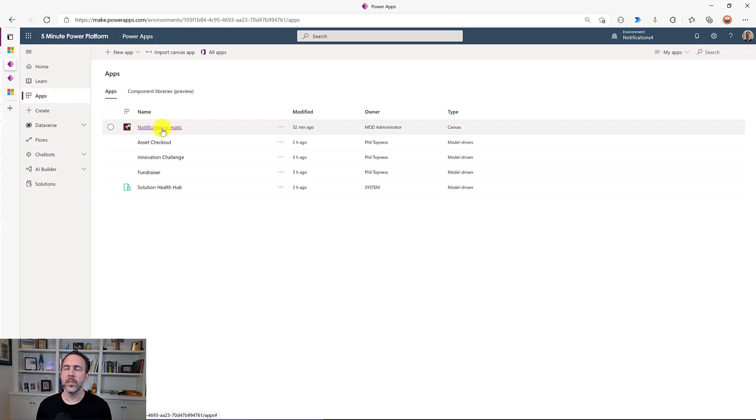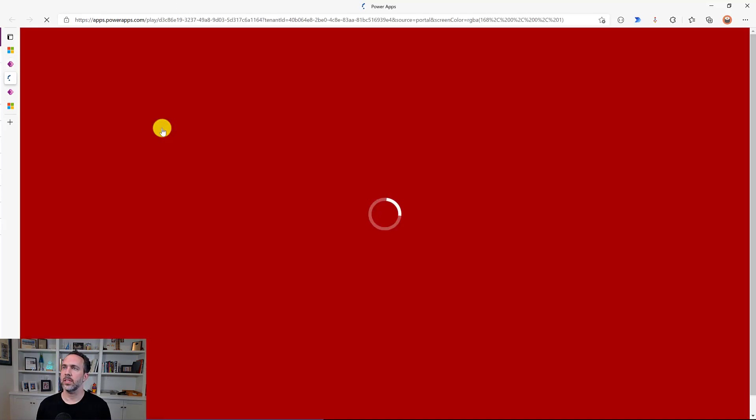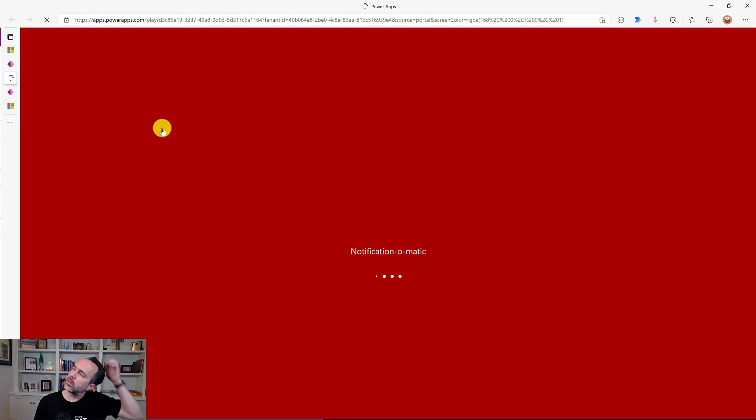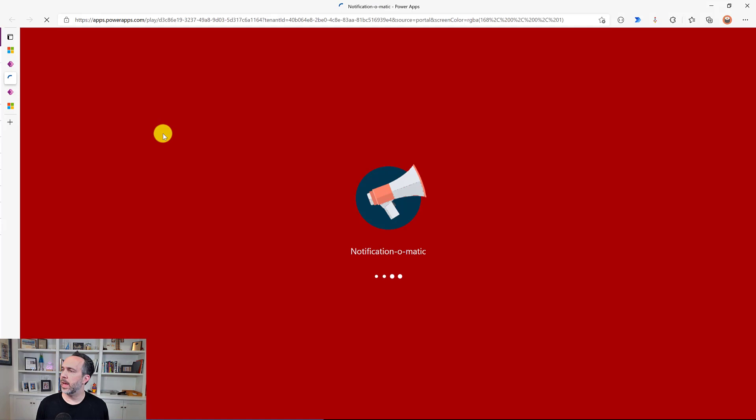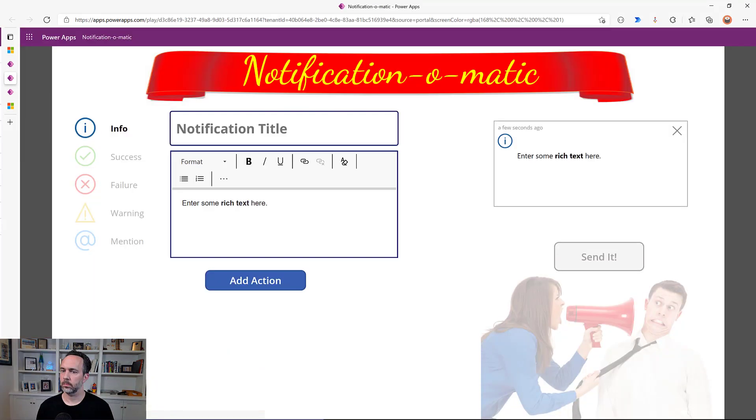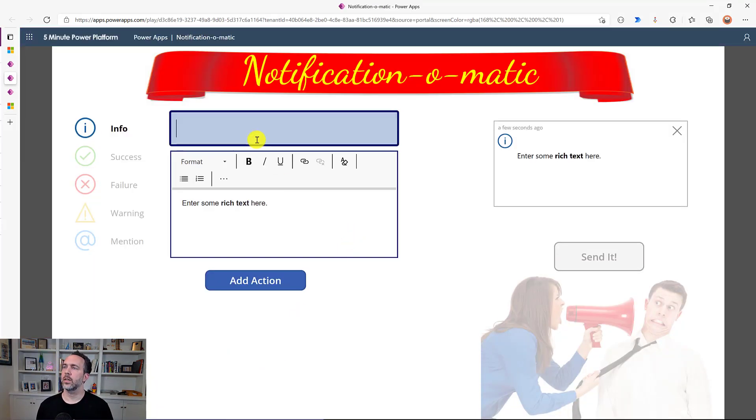So in the solution that I've linked in the description I have a link to this canvas app. I call it notification-o-matic. So this will give us an opportunity to explore some of the elements of notifications.